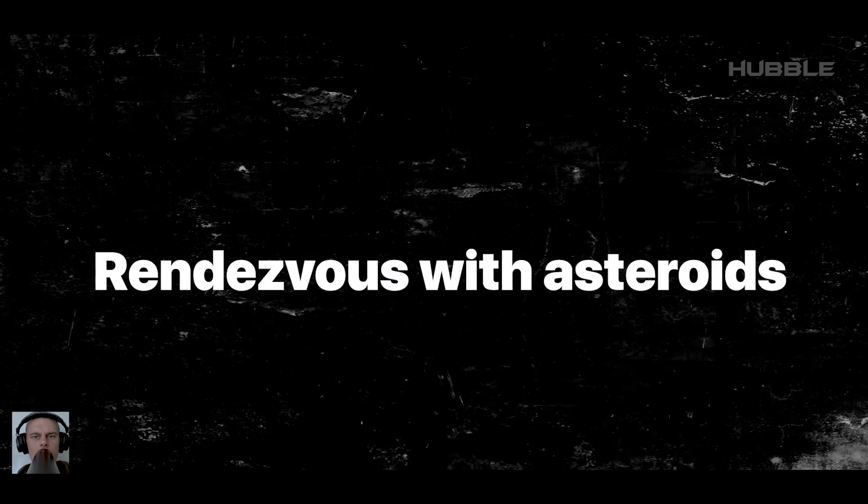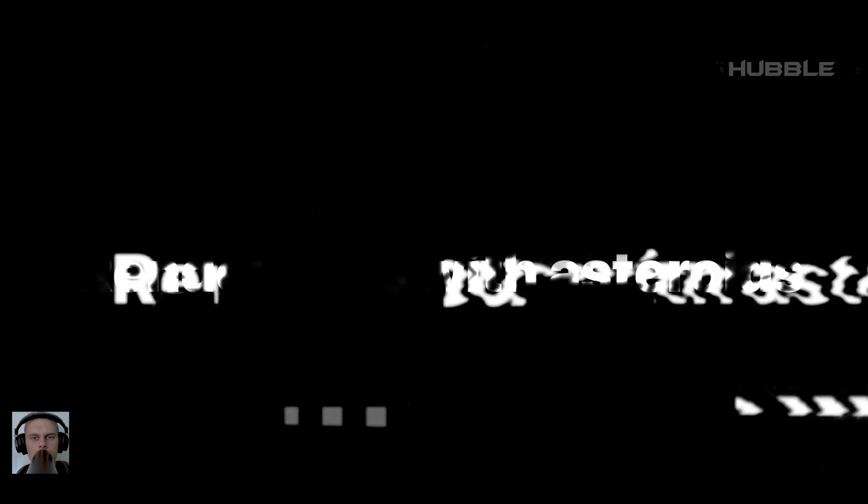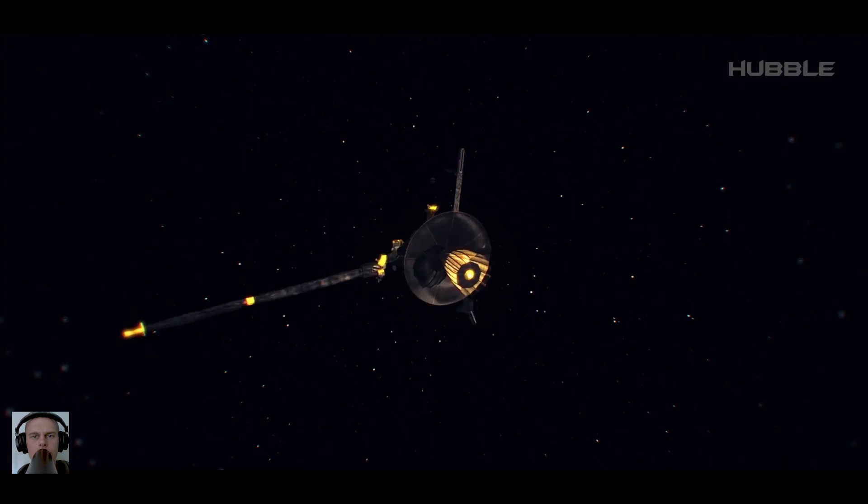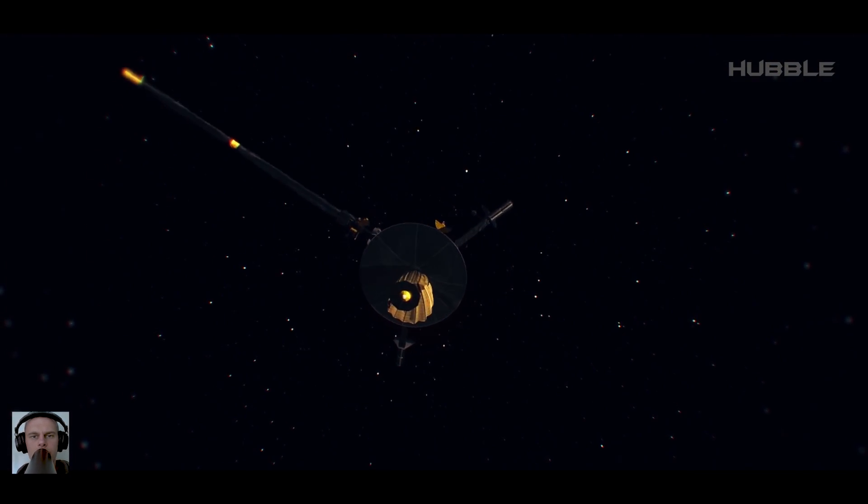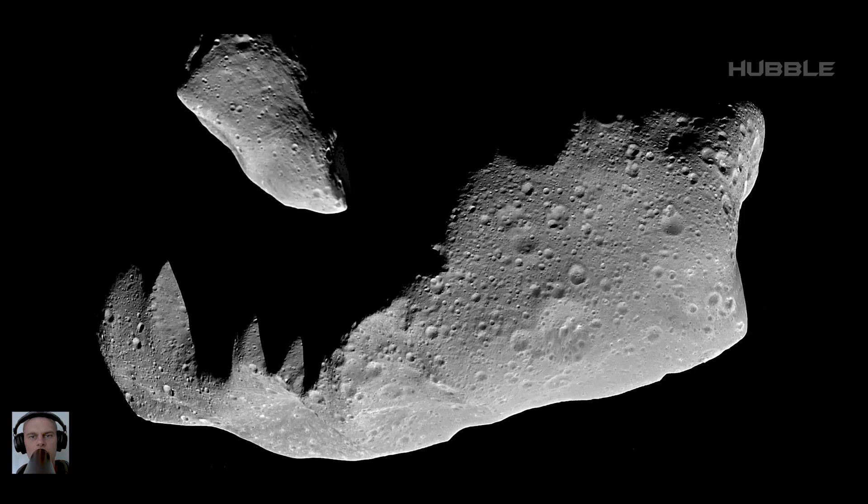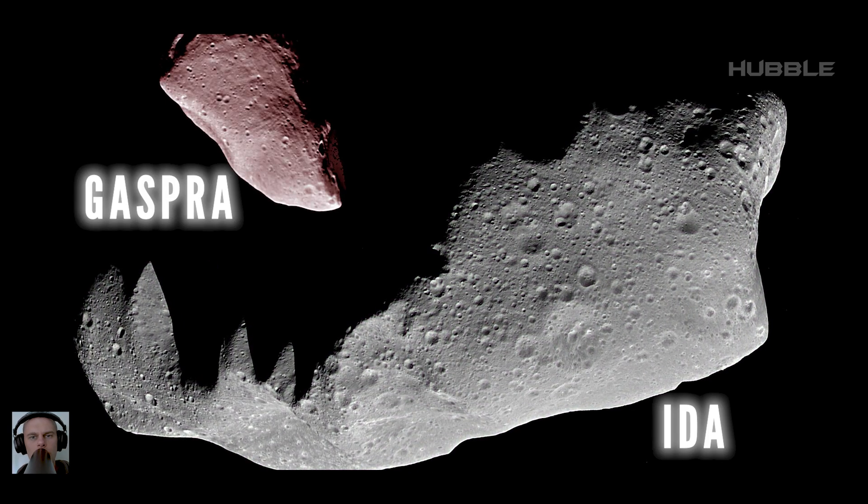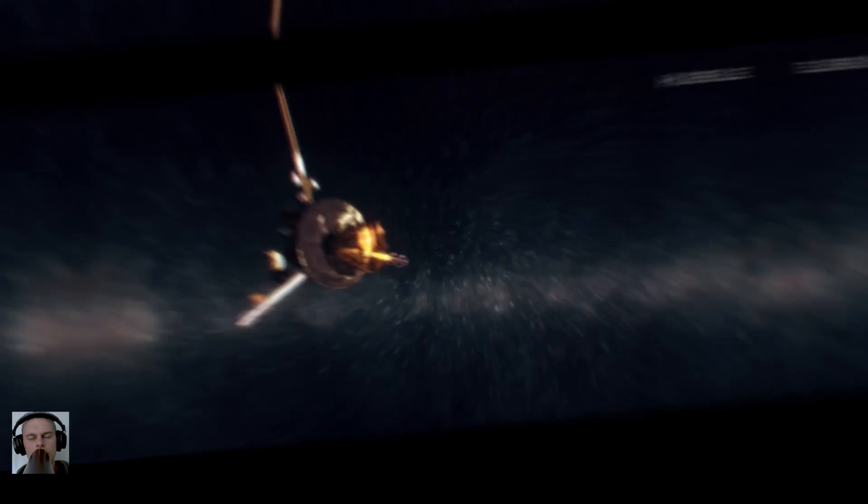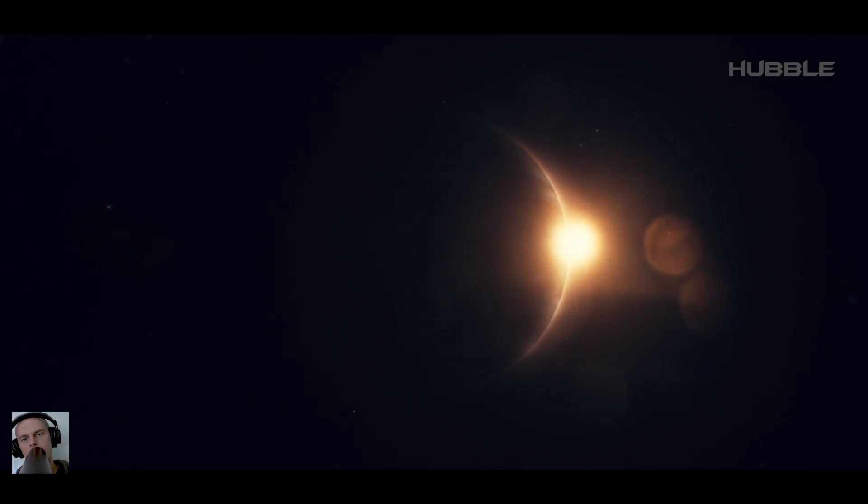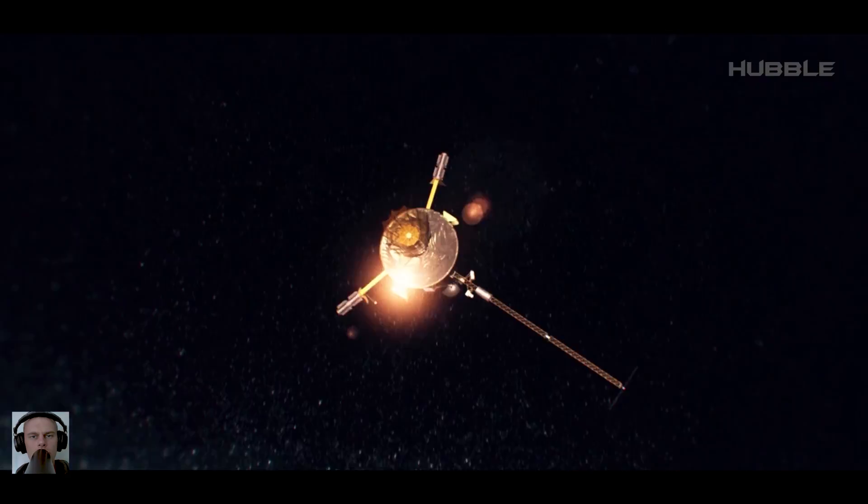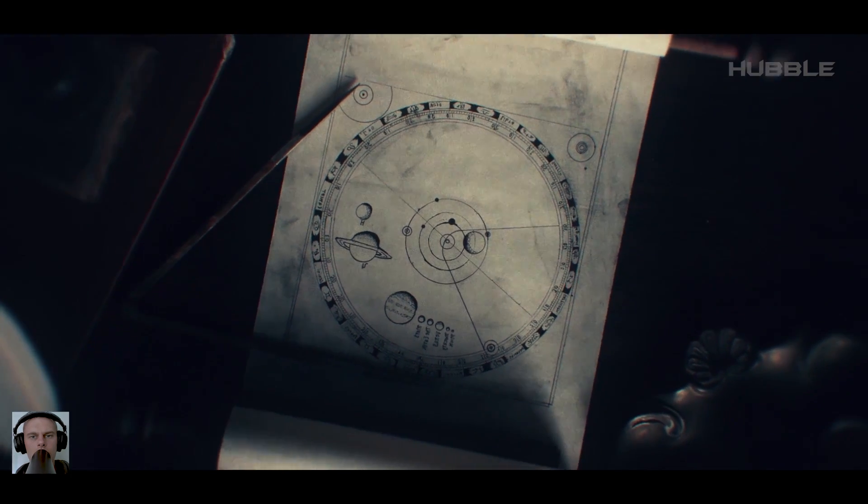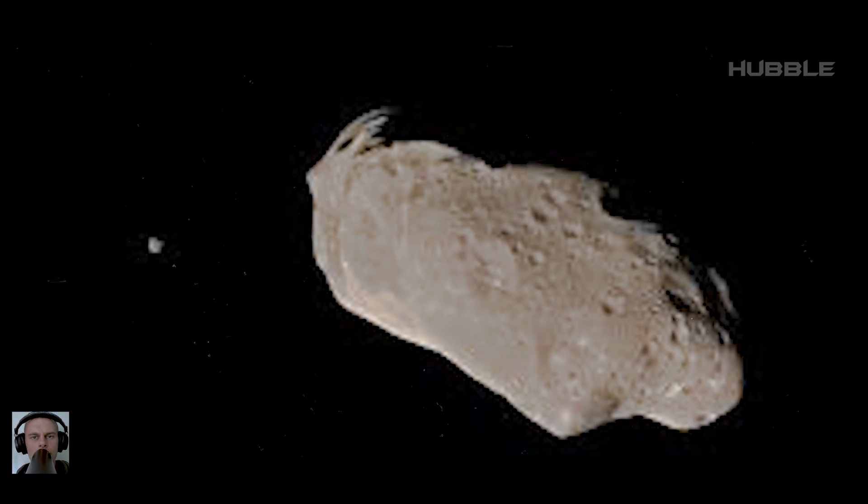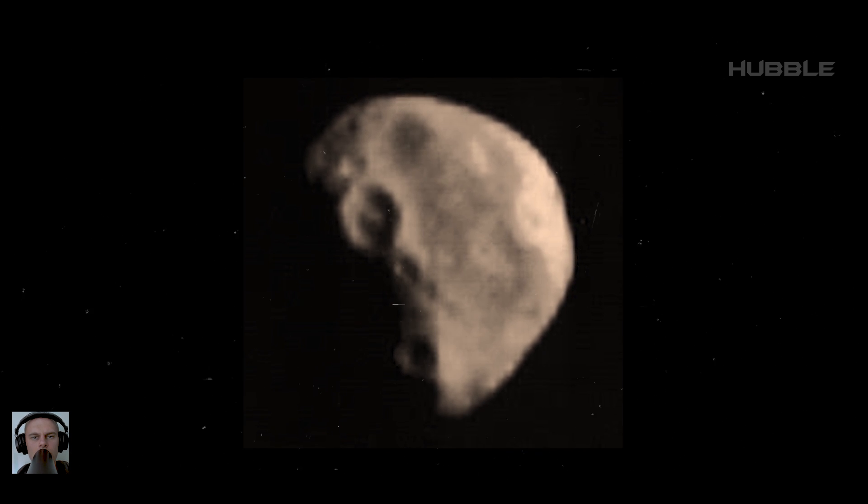Rendezvous with asteroids. Almost at the very beginning of the journey, being in the asteroid belt, Galileo became closely acquainted with two representatives of this cosmic population. Their names are Ida and Gaspra. These are the first asteroids seen by scientists with the eyes of Earth probe cameras, especially from such a close distance. Naturally, unique photographs are of great scientific value.